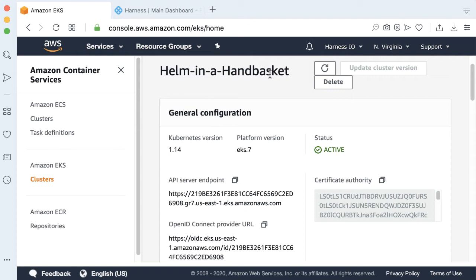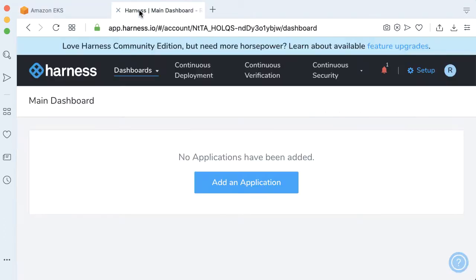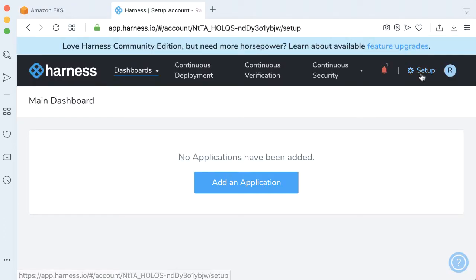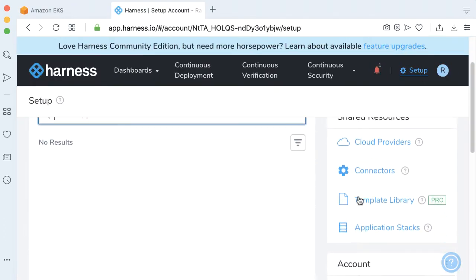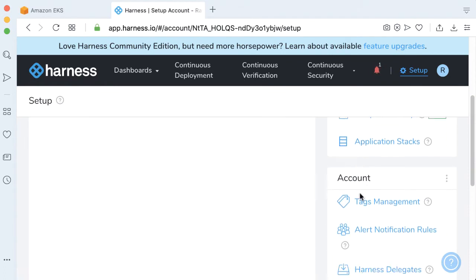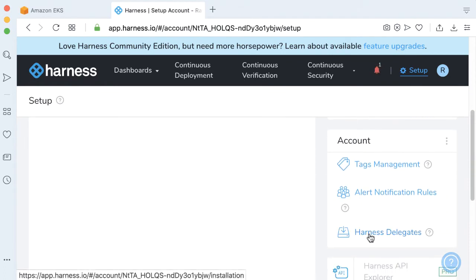The first thing we're going to do, we need to actually install a Harness delegate. We're going to use a Kubernetes delegate in this case. To go ahead and do that, we're going to go to the Harness dashboard. I have no delegates installed. I'm going to go to Setup, and we're going to come down to Harness Delegates.